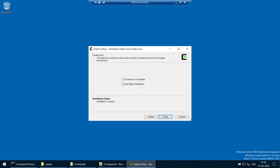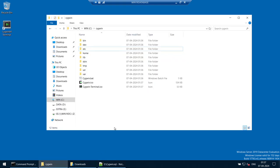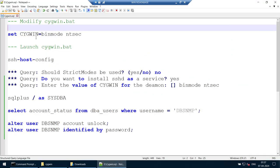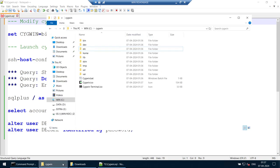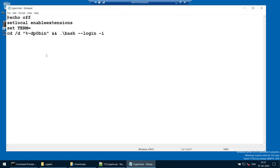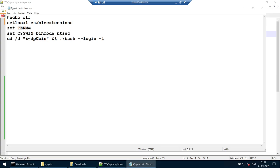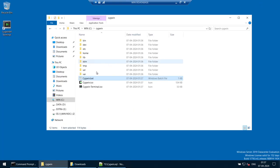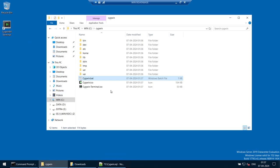With installation complete, the next step is to modify the cygwin.bat file. Under the Cygwin directory you can find cygwin.bat. Open it and under the 'set TERM' line, add the specific entry required. Save the file, re-open it, and verify that the entry is there. That looks good.